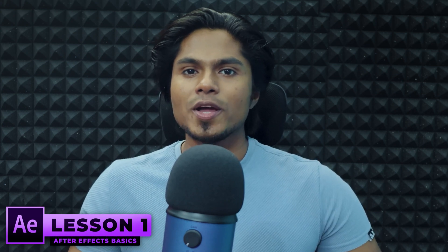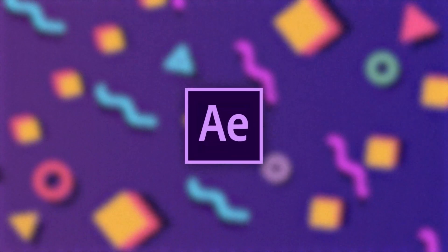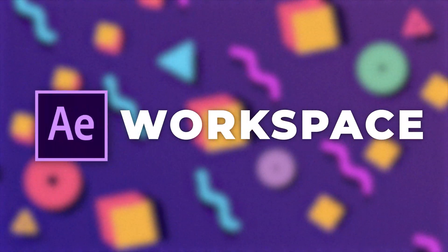And that being said, this is the lesson one of the series where we're going to start with the After Effects basics. And we're mainly going to focus on the After Effects workspace. So without any further delay, let's jump right to it.